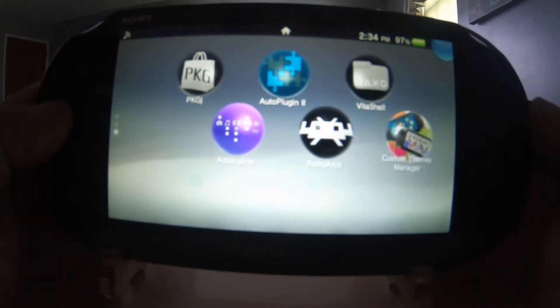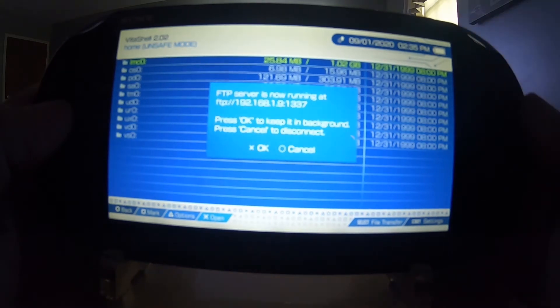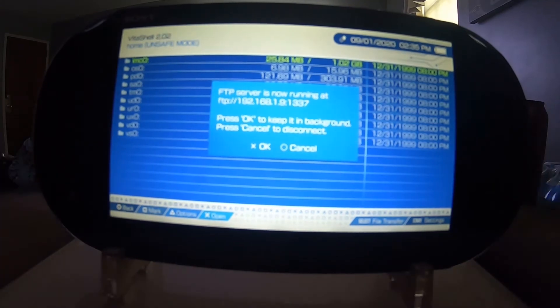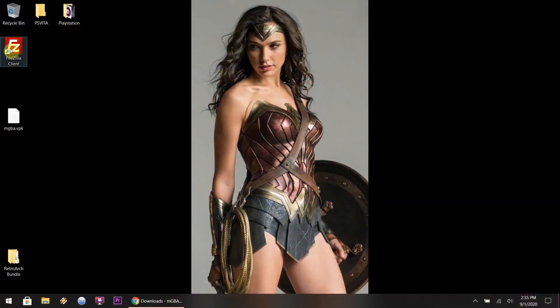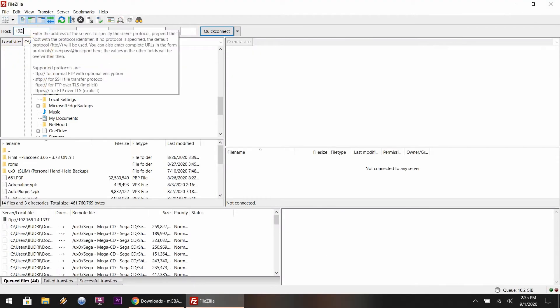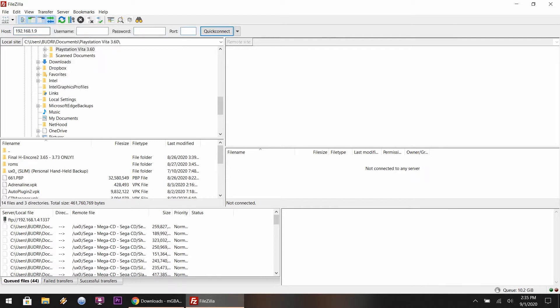Once over at the Vita, load up the VitaShell. Give it a few seconds to load up. You want to hit the Select button — once you hit the Select button, the FTP numbers will pop up in the message. After that, you want to head back over to the PC. Once here, load up your FTP client, which mine is FileZilla. Where it says Host, you want to enter in the FTP numbers that were displayed on the Vita.